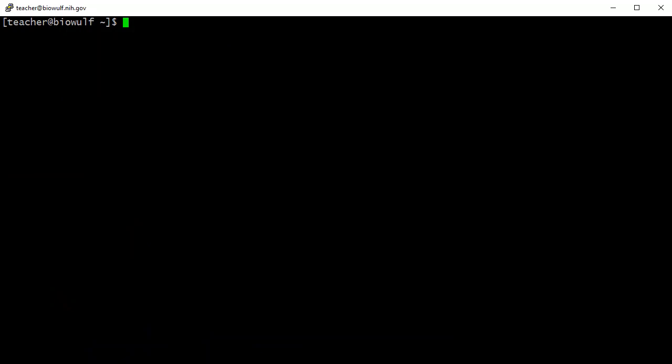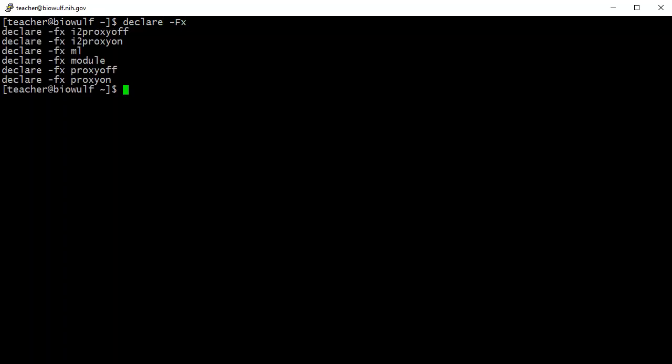Because these options are single letters with a single hyphen, they can be concatenated into a single string. You can see the module function, a very commonly used function on the HPC cluster, listed among the functions exported to the environment.